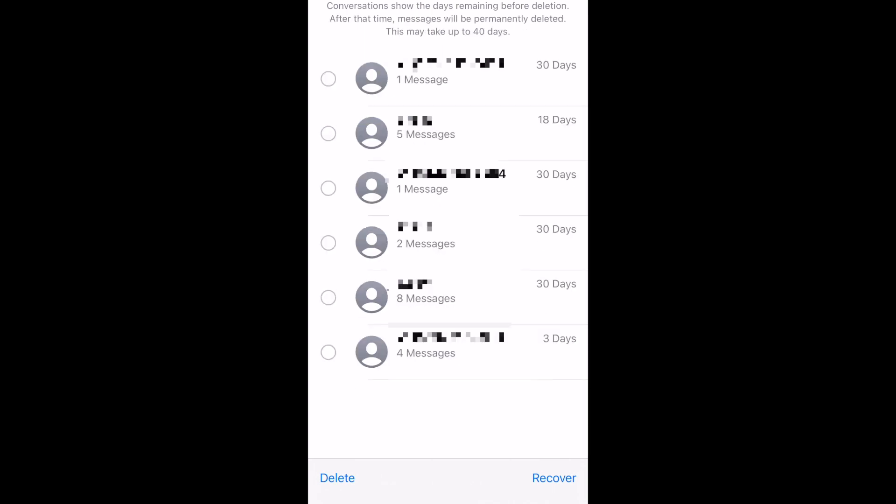That conversation will then be restored to your list of messages, and will appear in chronological order in your chat list based on when the last message was sent or received.